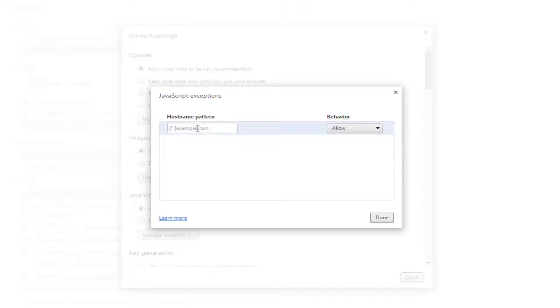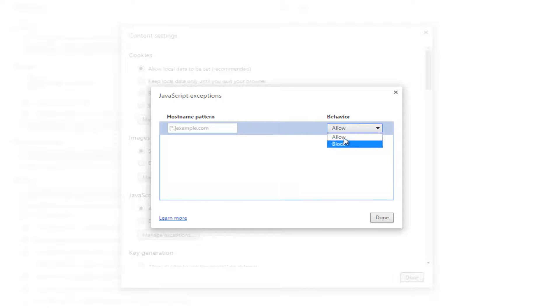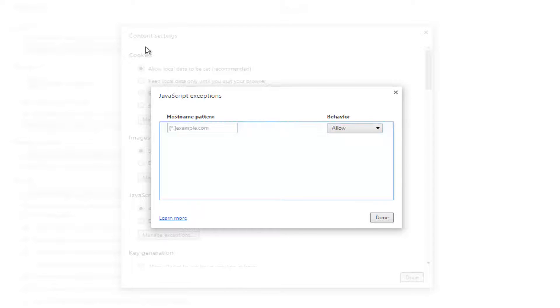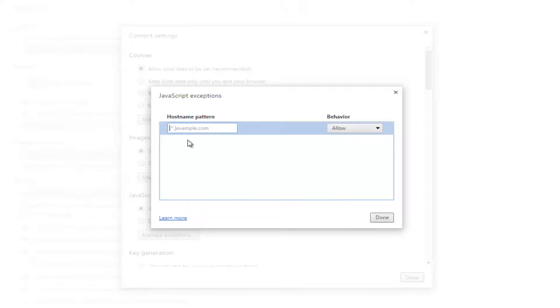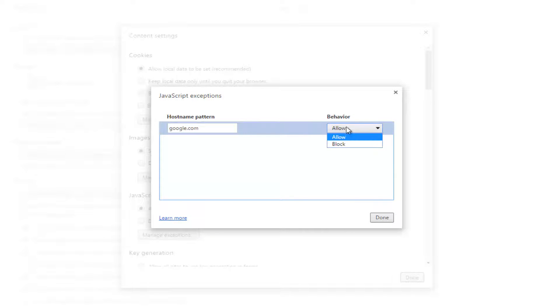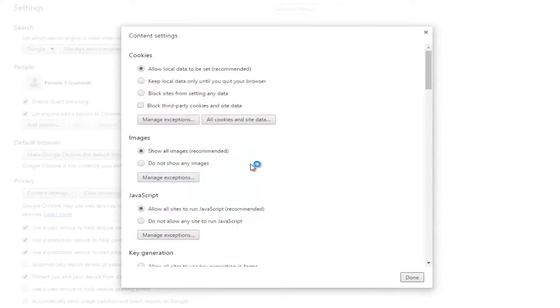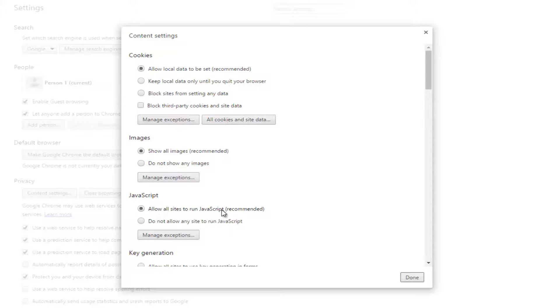So you would post a domain of that website in here and either set it to allow or block depending on what your other settings are. So for example if we did Google.com and we set the behavior to block and we click done here. Otherwise we can see allow all sites to run JavaScript is enabled so that means that only Google will be blocked.